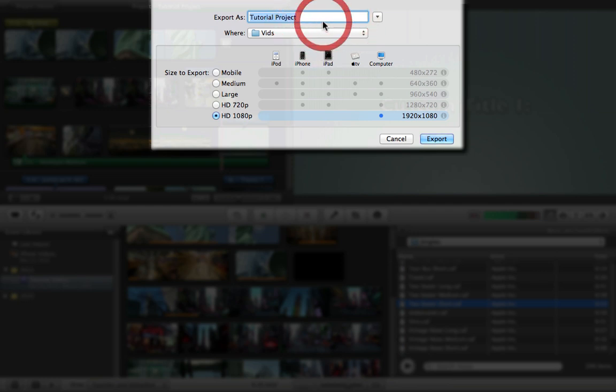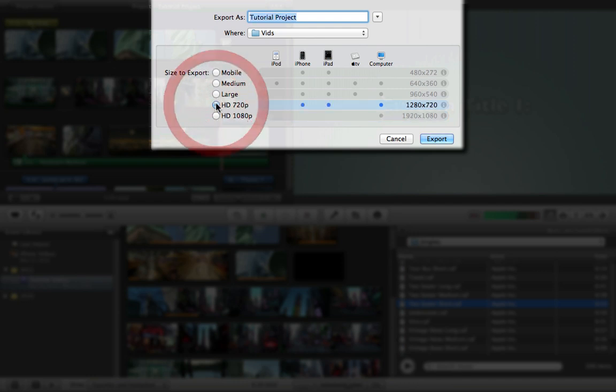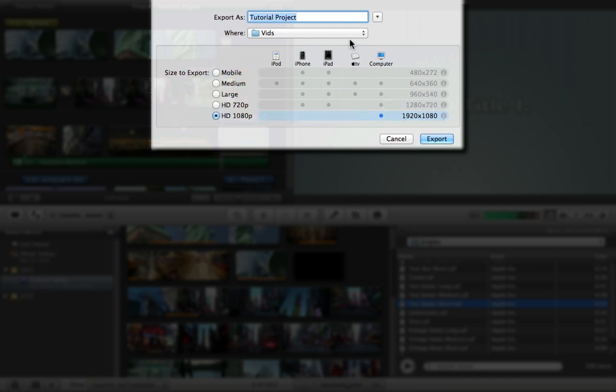Then it gives you this to name your video and leave it as Tutorial Project. You can choose a whole bunch of different options: HD 1080p, 720p. I would go with 720p or 1080p. You can see which different devices you can view it on.